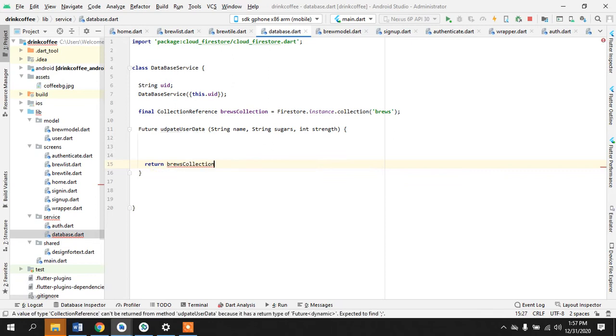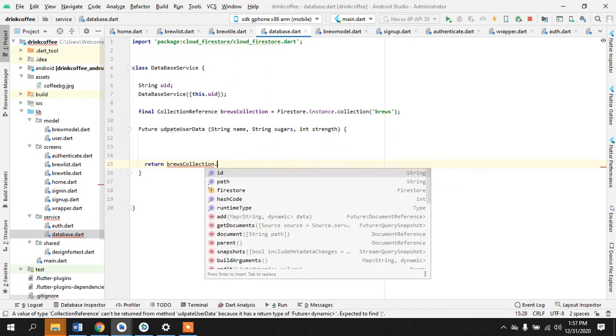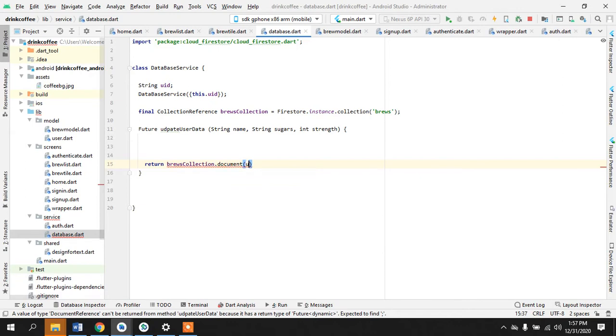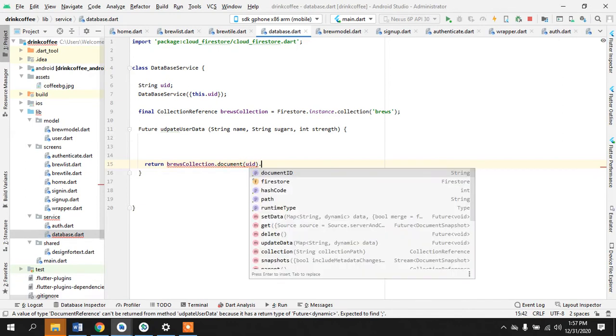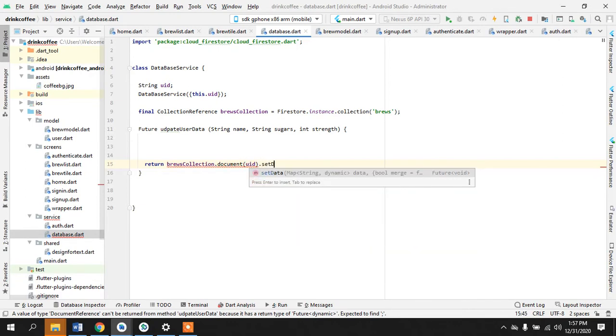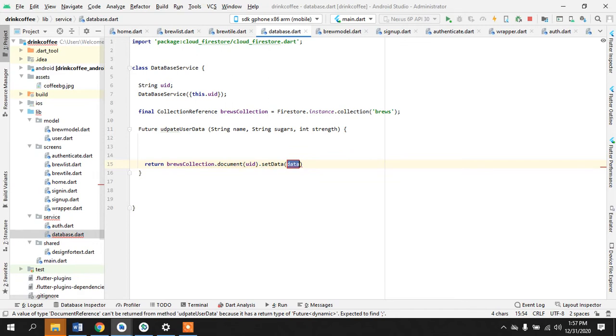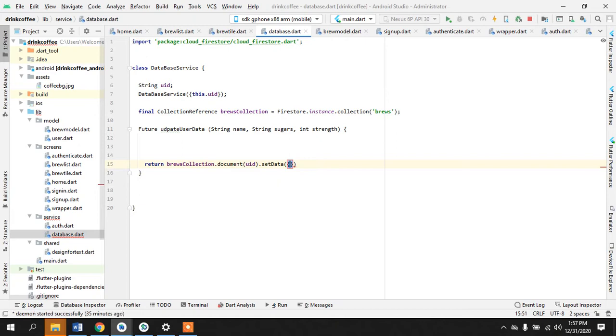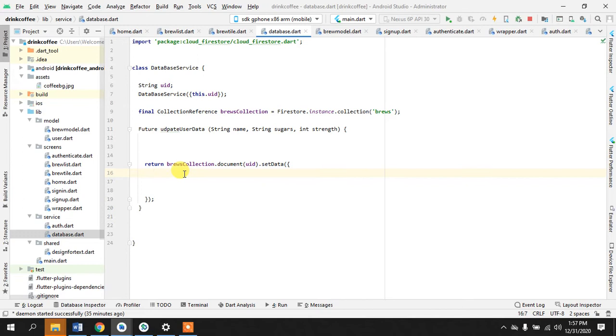So collection dot document, make a document for us with the UID, set data and this is a map. We can add a semicolon here. So what are we passing in here?